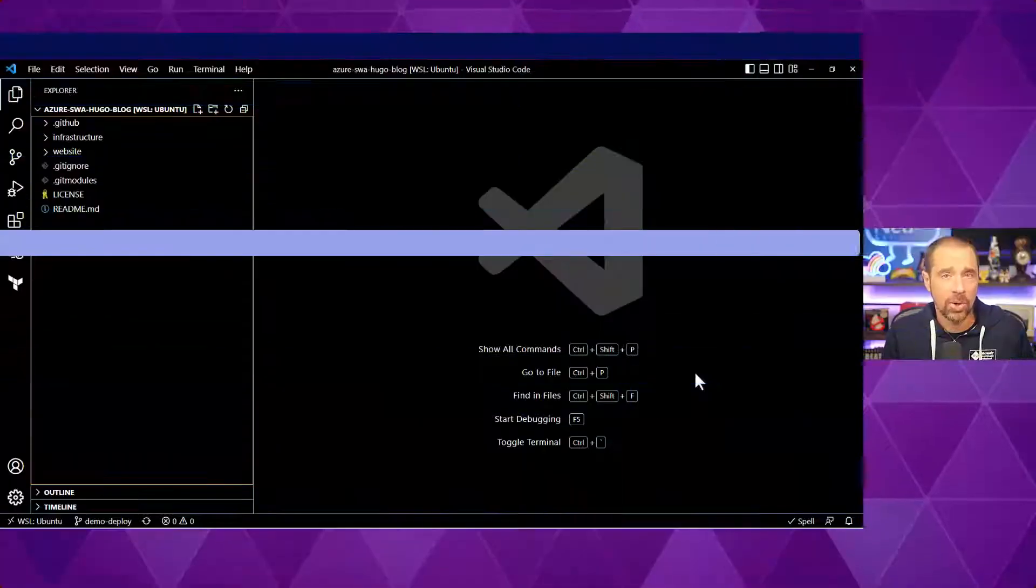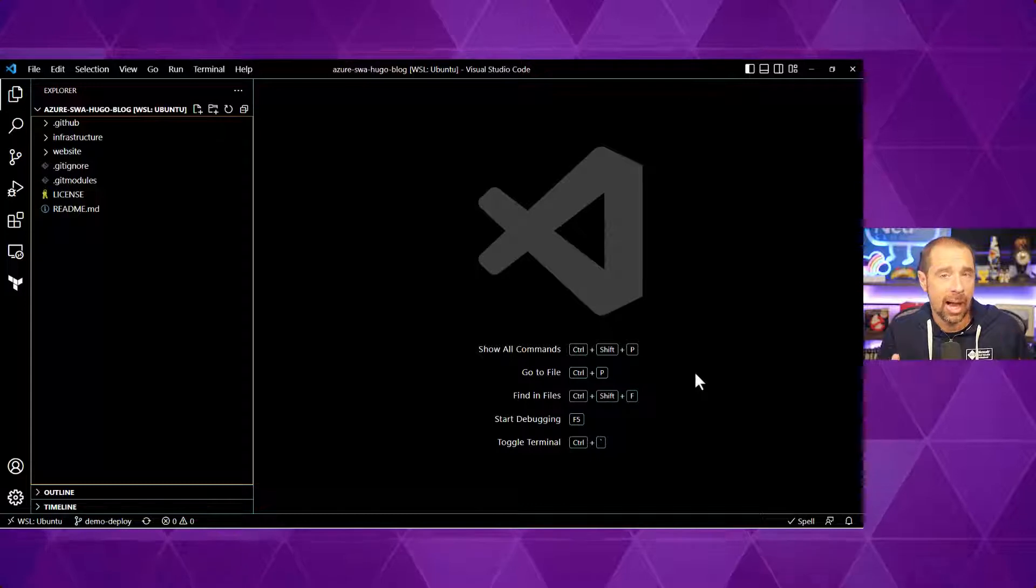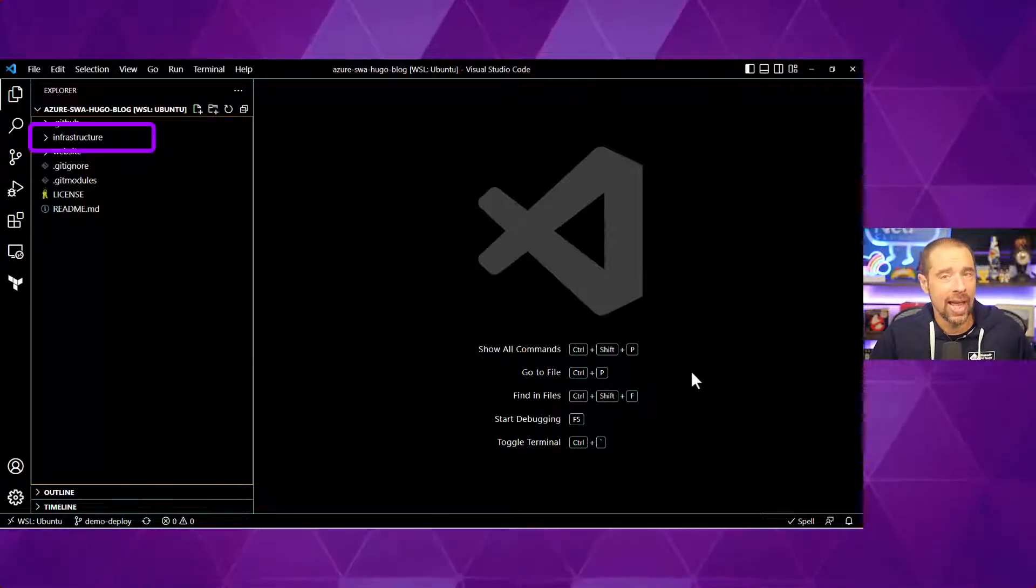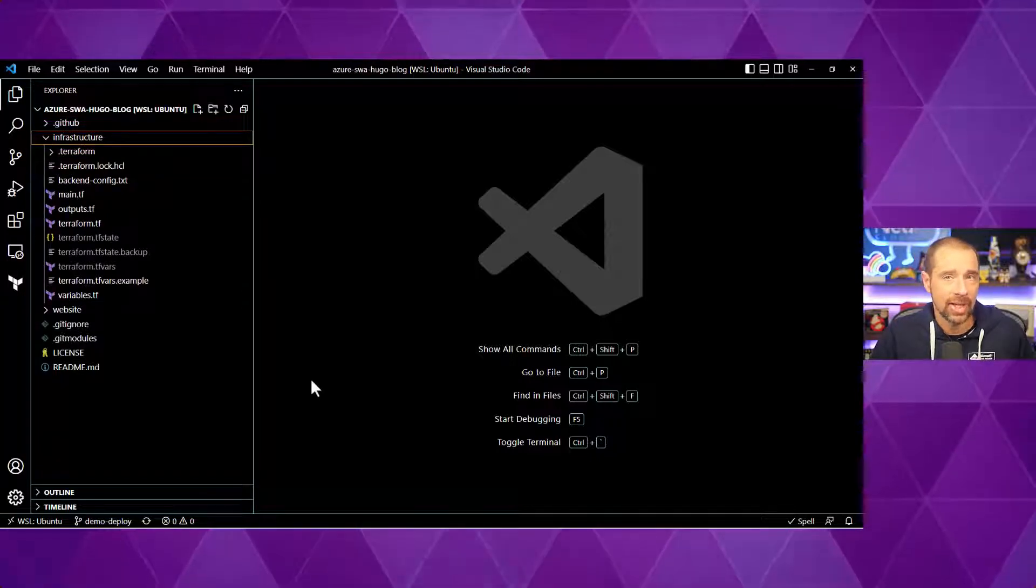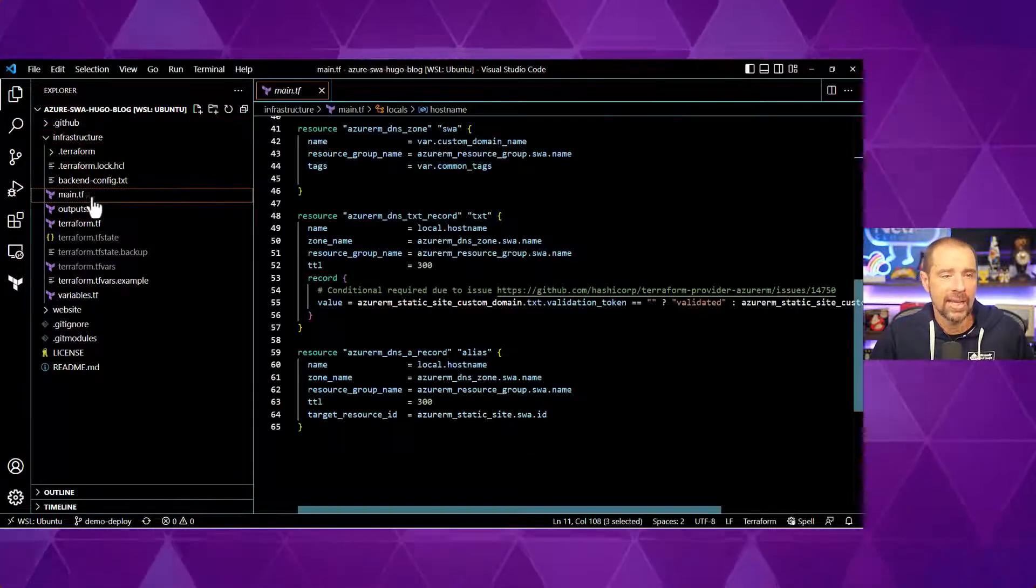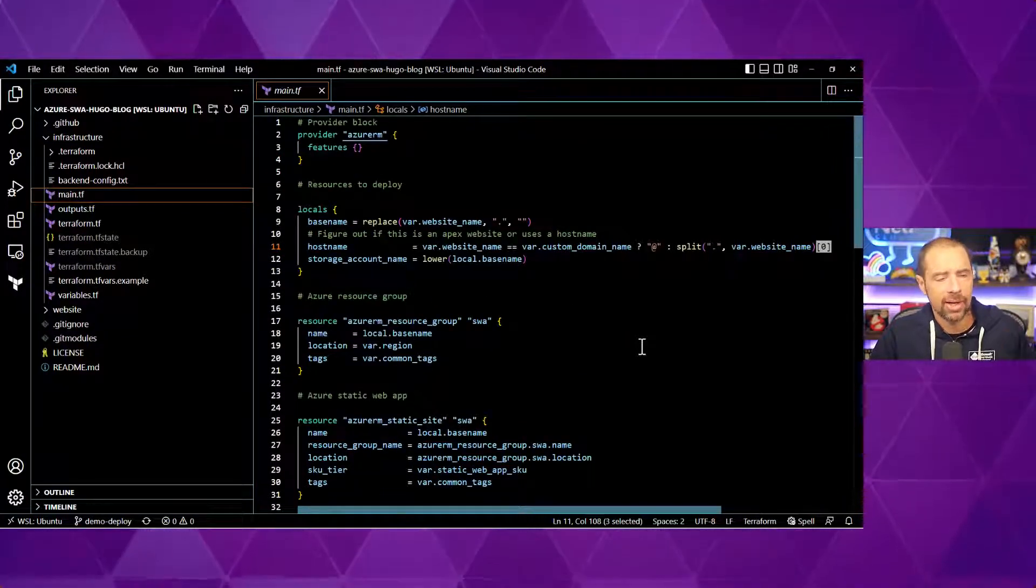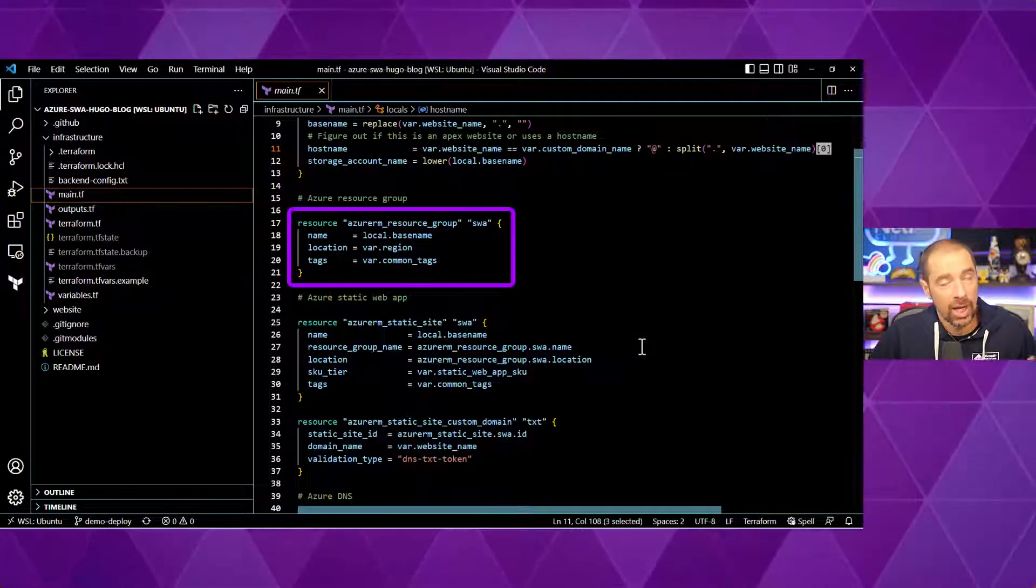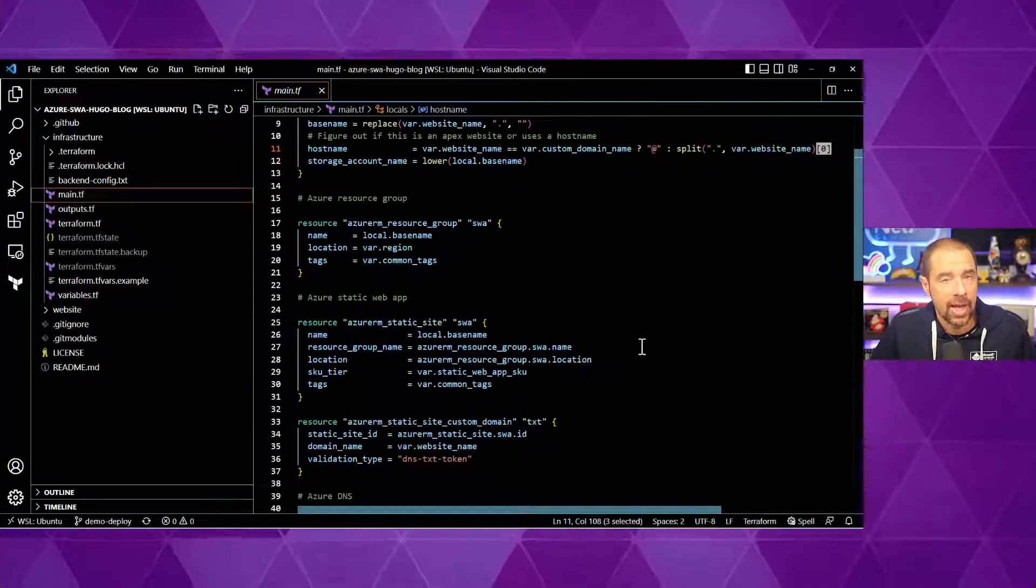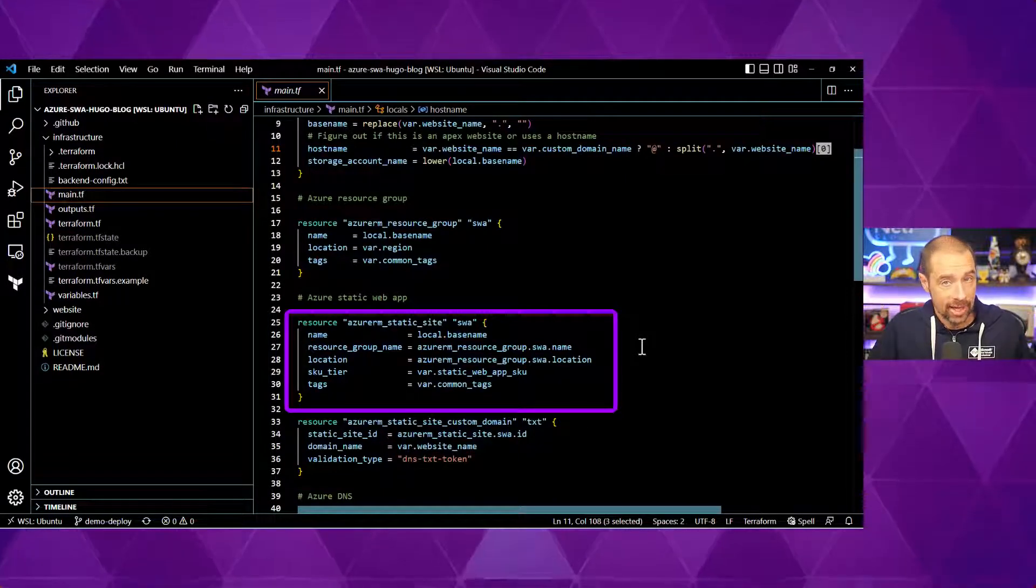Here in VS Code, I have a copy of the GitHub repository copied down, and we have a directory called infrastructure that has our Terraform files in it. I'll go ahead and expand out infrastructure here, and we'll take a look in the main.tf to see what all is included in our configuration.